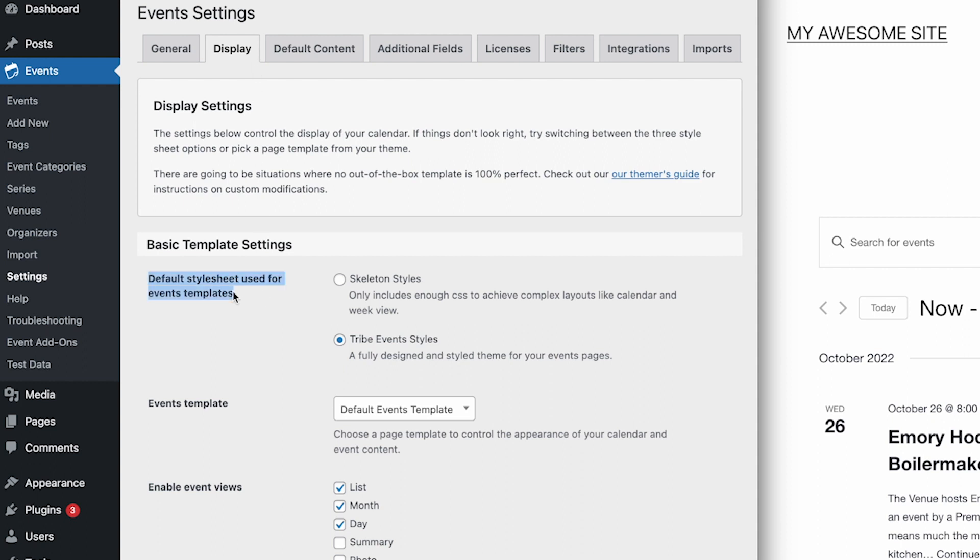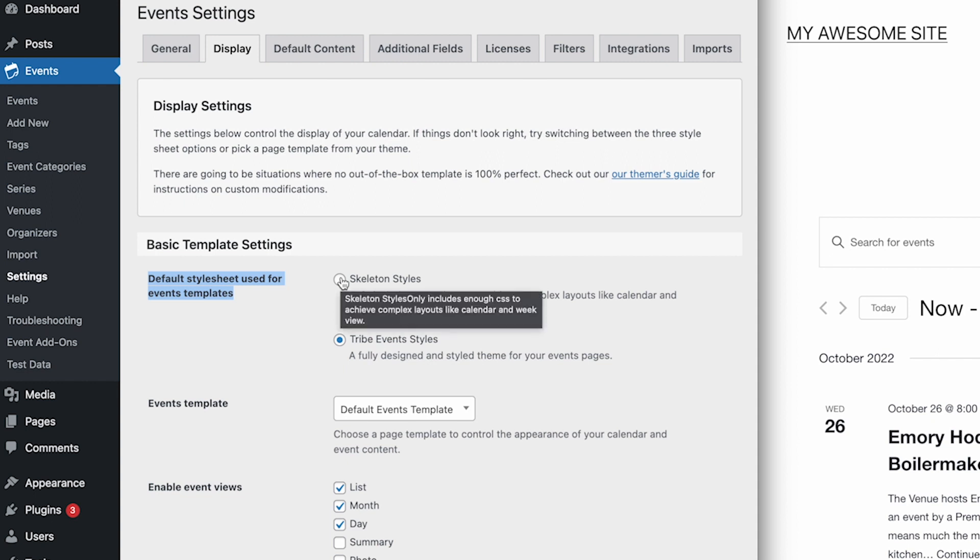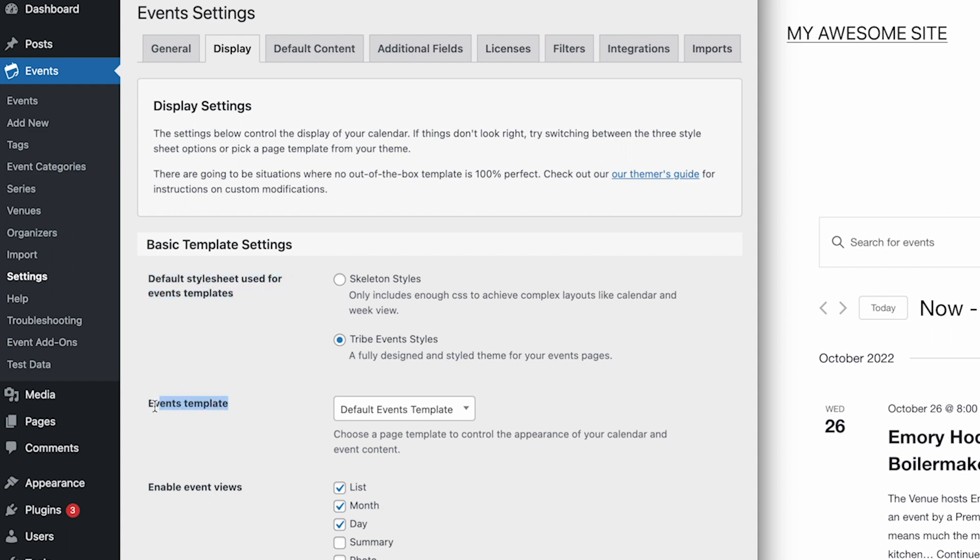The first setting here allows choosing the styles of the calendar and events. The default is to use the full styles that come with the plugin. However, you can also select Skeleton Styles if you'd like to inherit more styles from your theme or custom style sheets.